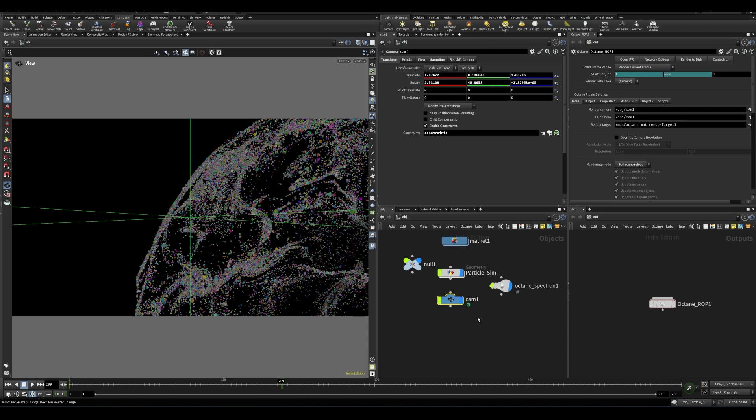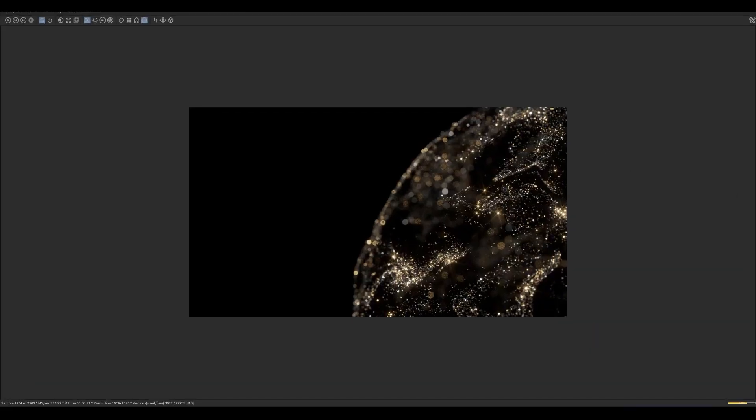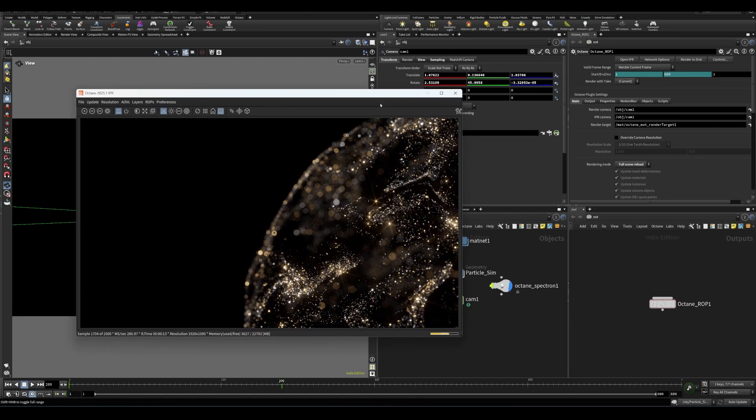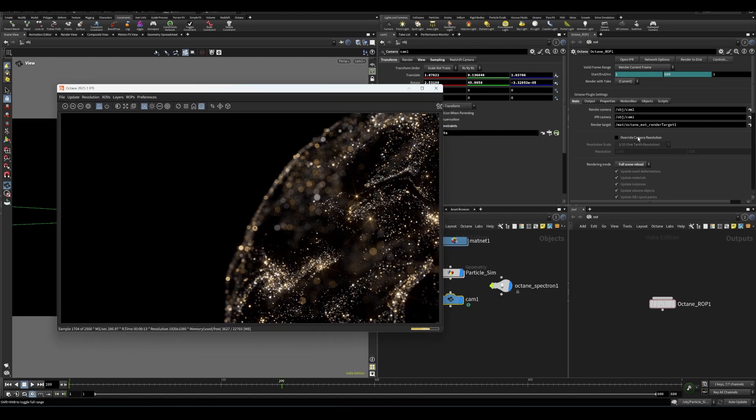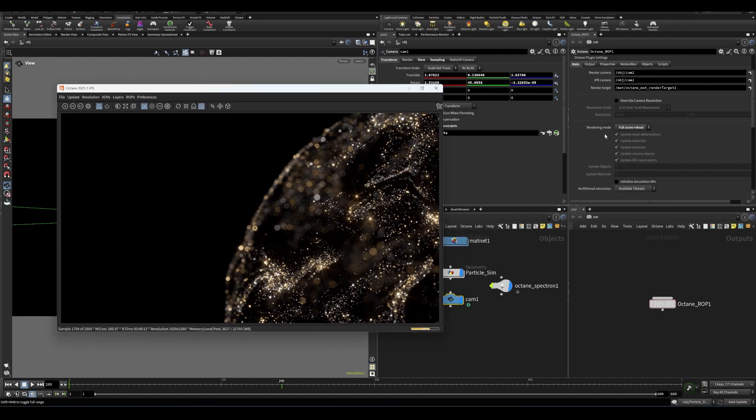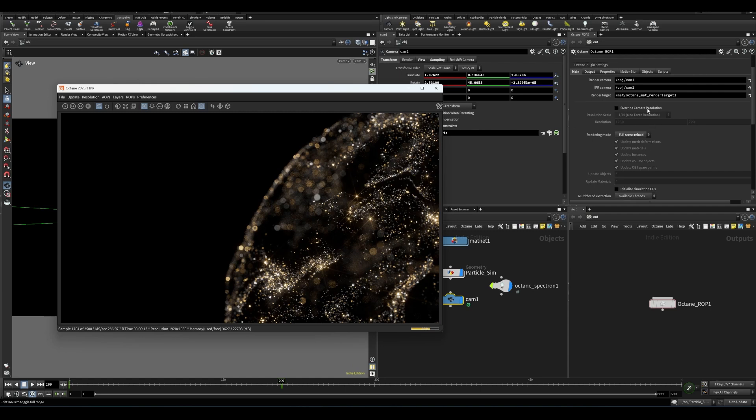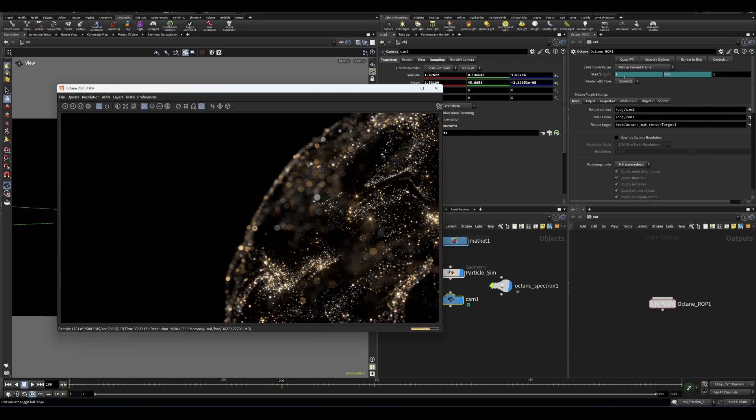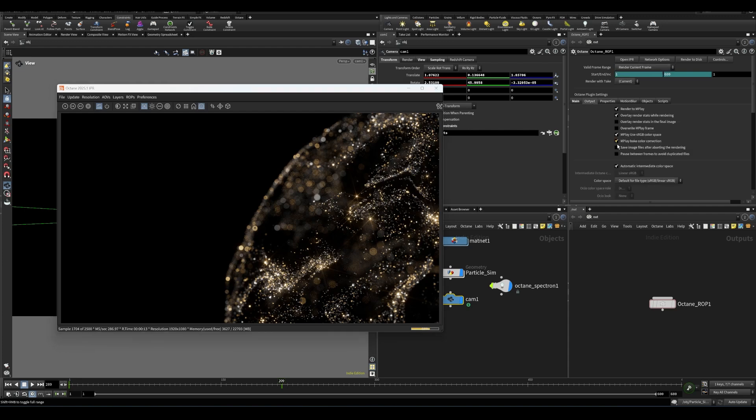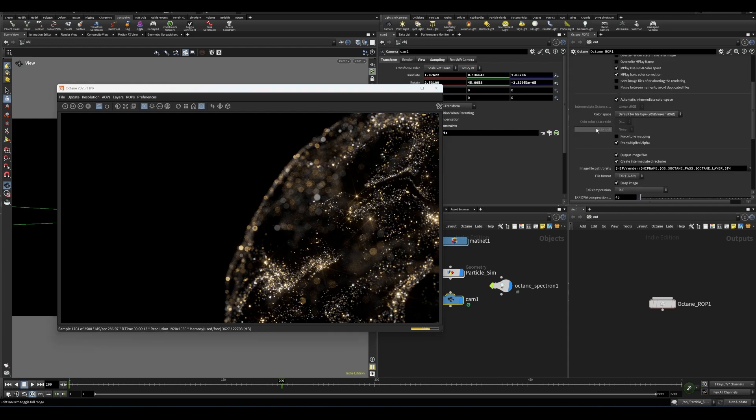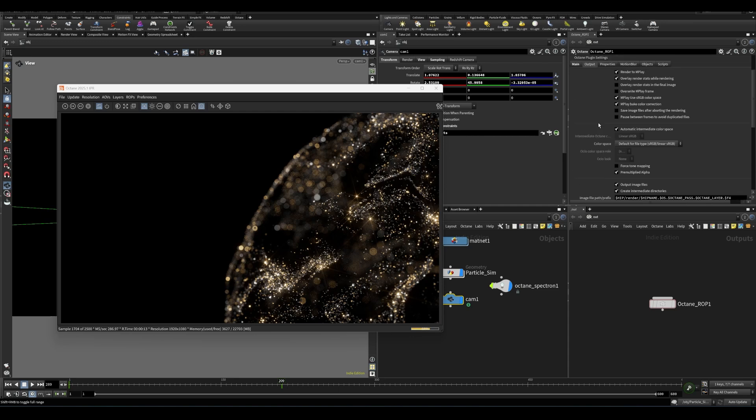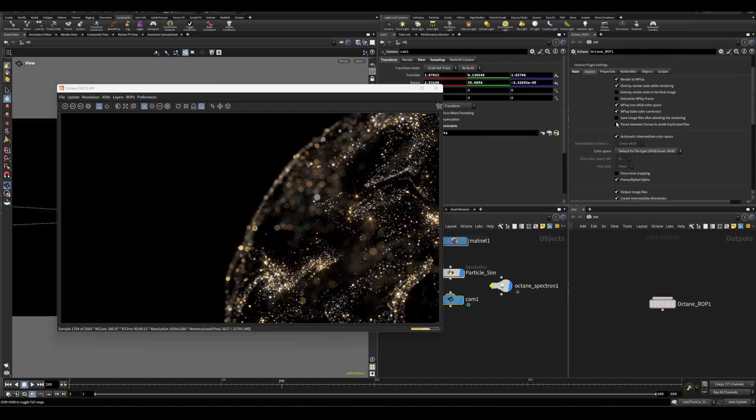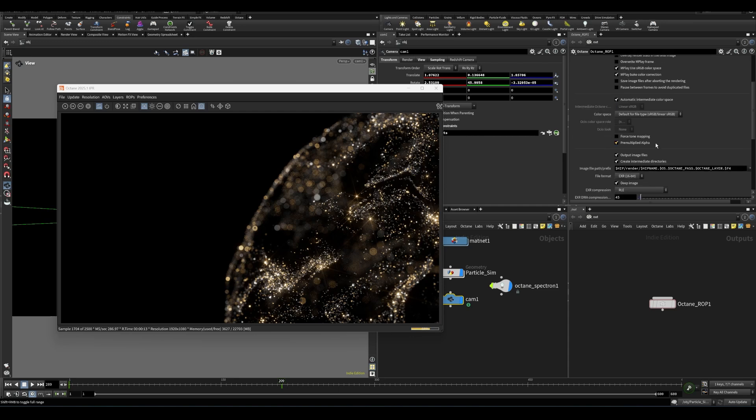That is pretty much everything in terms of setting up this render that we just created and getting Octane ready to go for Houdini. Things to be aware of in the ROP is the full scene reload. I have had better experiences leaving this on than not. You got to change it to frame range if you want to render multiple frames. These default settings should be fine.